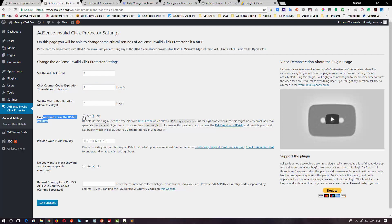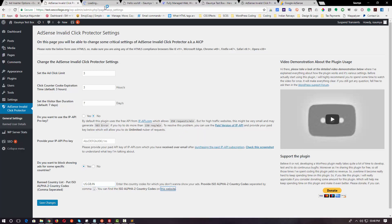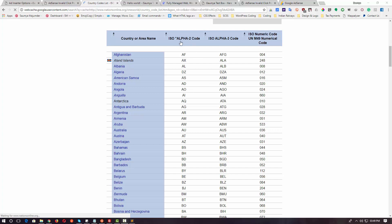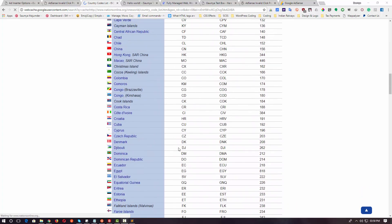The second option is the IP API feature. Inside the AICP plugin there is another cool feature: you can block certain countries from viewing ads on your website. If you do not want some particular countries to view the ads, go to the option 'Do you want to block showing ads for some specific countries?' and click Yes. Then you just put their ISO values — the country ISO Alpha-2 values — in a comma-separated way, like US for USA, GB for UK, IN for India. There is a hyperlink provided in the settings. If you open it in a new tab, you will get the ISO Alpha-2 code for all countries. Make sure to use Alpha-2 codes, not Alpha-3 or numeric ones.